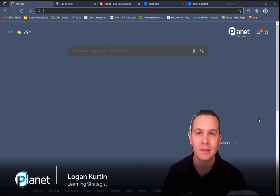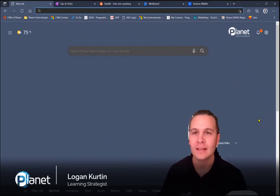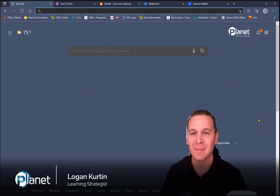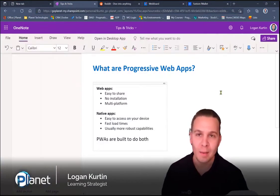And today we're going to talk a little bit about progressive web apps. And you may be wondering, what the heck is a PWA? What's a progressive web app? Well, let's start with what a web app is.